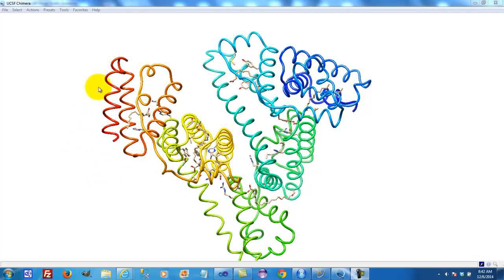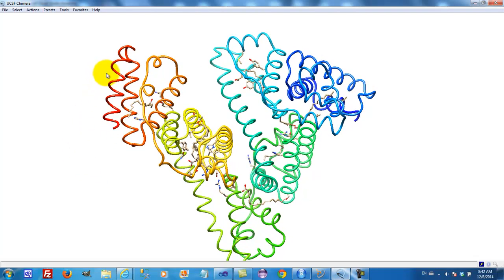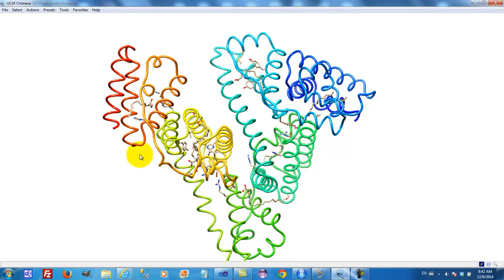It transports chemicals inside its alpha-helix bundles, of which there are six within the serum albumin.